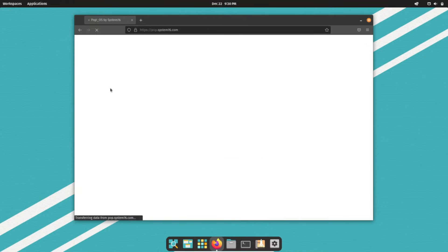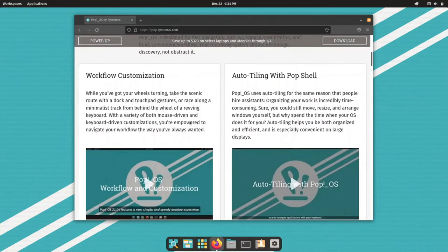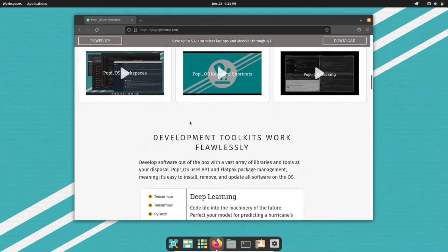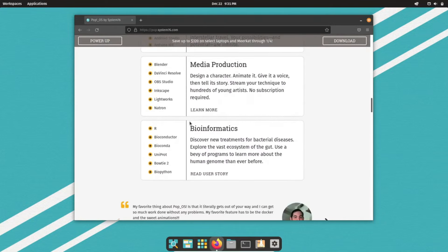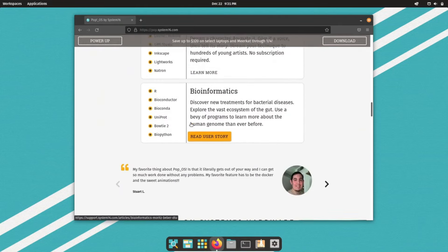It boasts the Cosmic GNOME desktop environment, offering a seamless and intuitive workflow. Designed by System76, a renowned American Linux vendor, it's tailored for their hardware, yet it's equally versatile for other machines. Now, let's delve into its standout features.